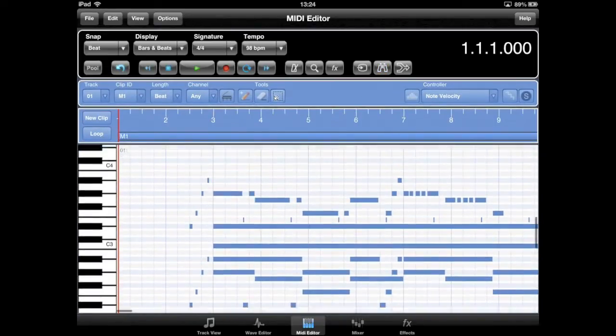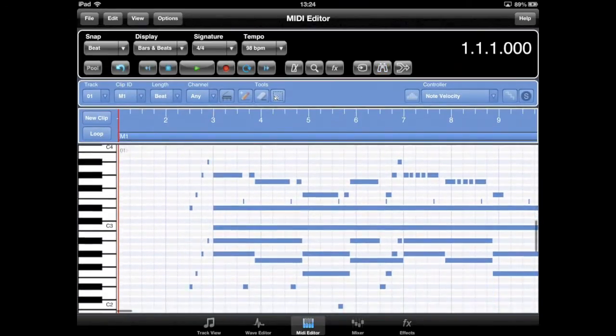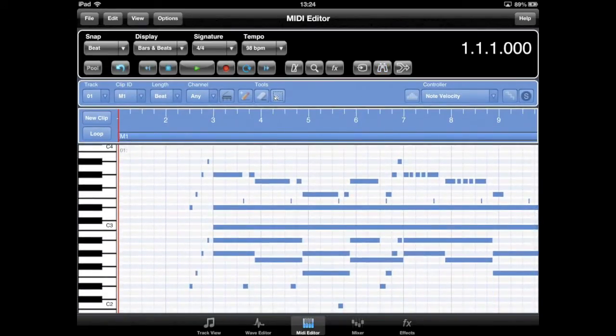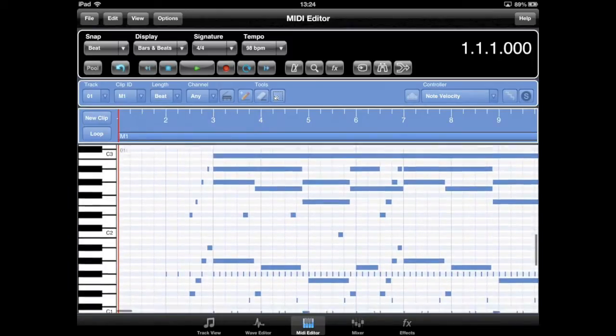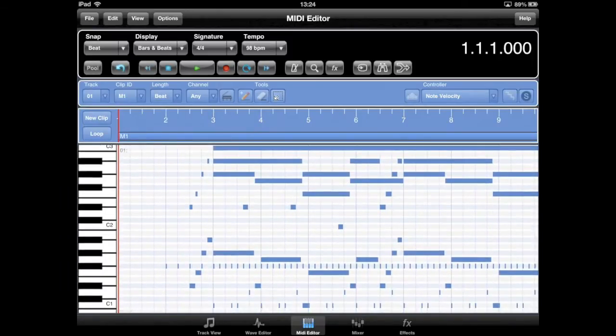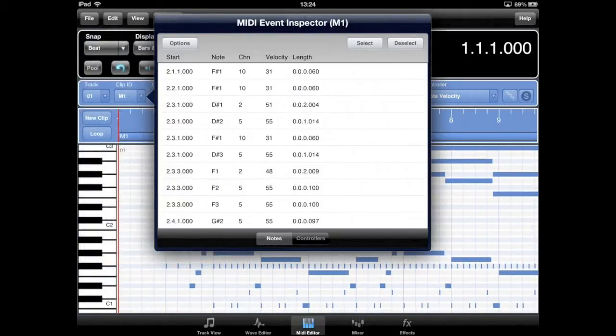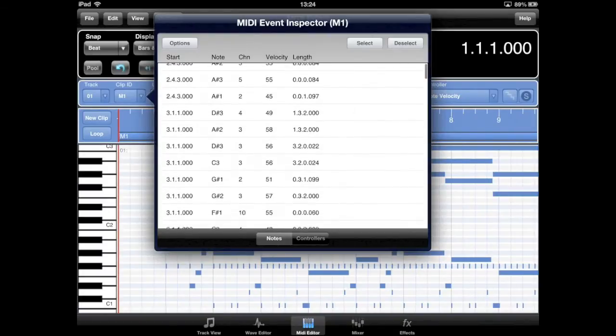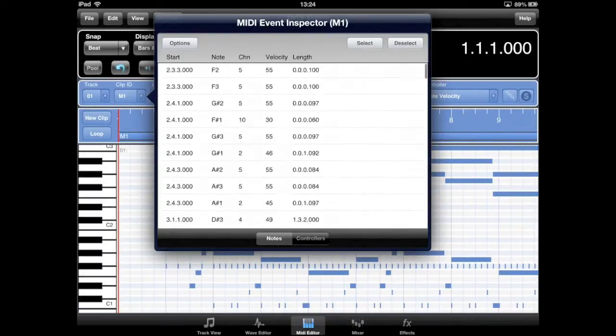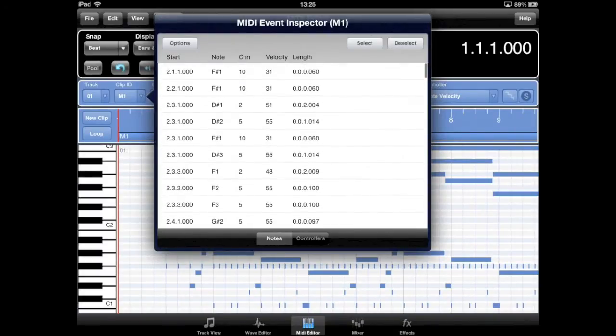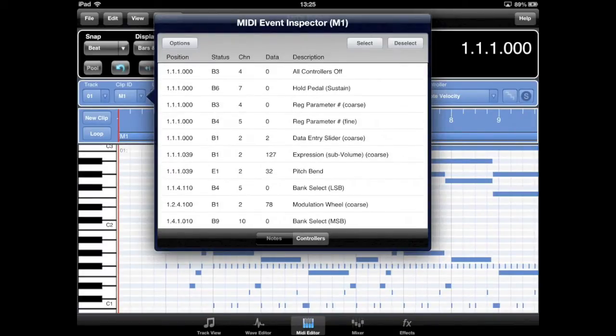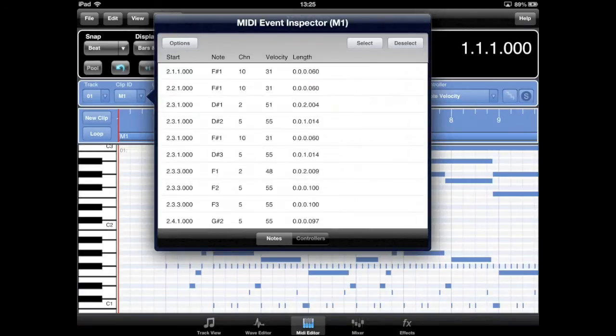The MIDI editor now includes a MIDI event inspector. This dialog allows you to view a list of MIDI events, either by note or controller type. You can use this dialog to select, delete, or dissolve events into multiple tracks.